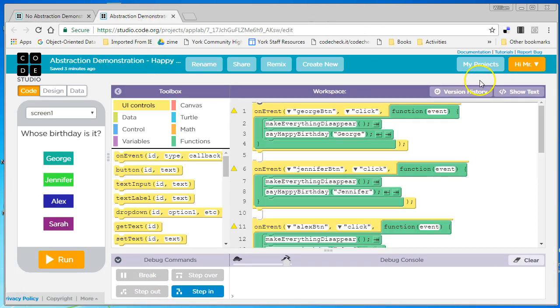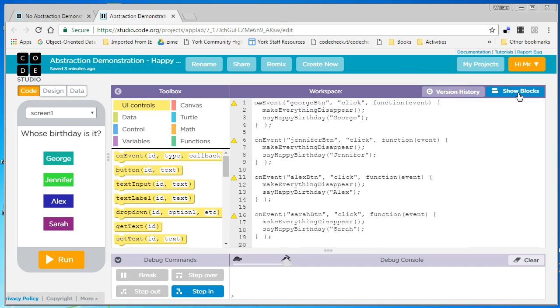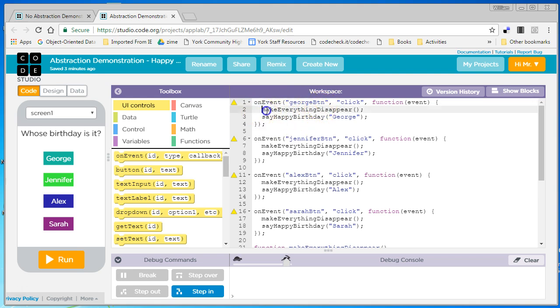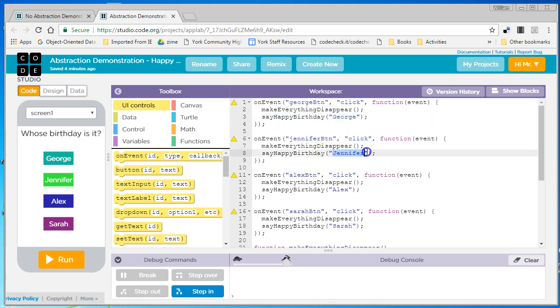So go over here. We see our program is a lot shorter. So there's only two lines of code in each button event listener. We call the function MakeEverythingDisappear and the function SayHappyBirthday, and we pass a string of text with the name of whosoever button it is.